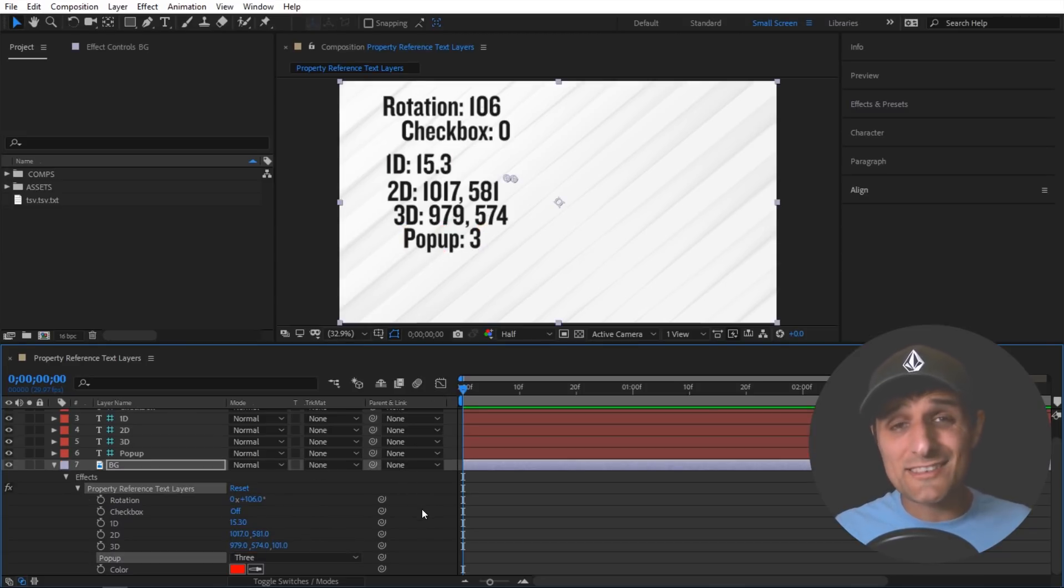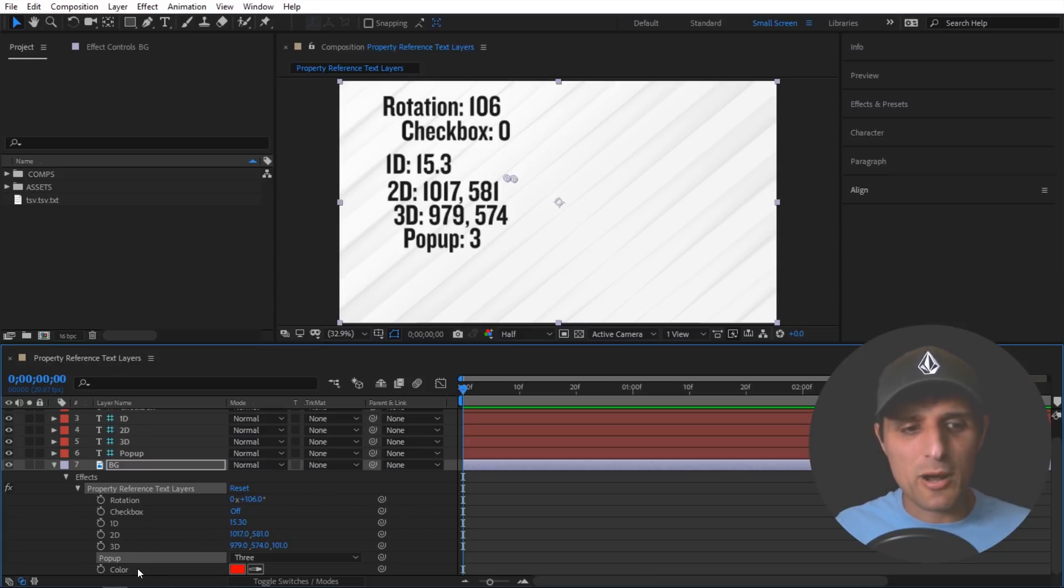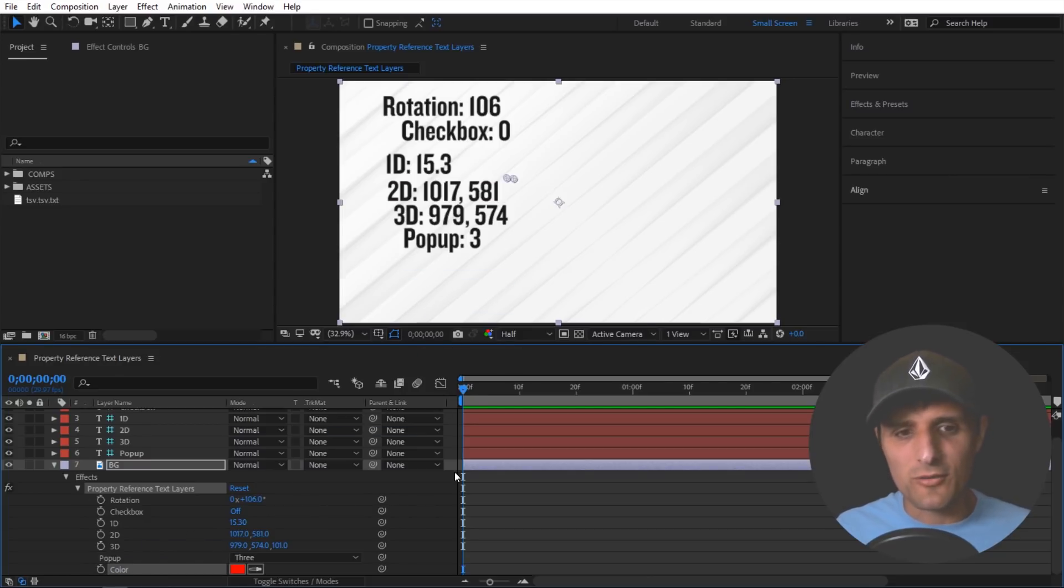Now the only property it doesn't support yet is this color property. So if I click and drag and drop you can see it doesn't work.